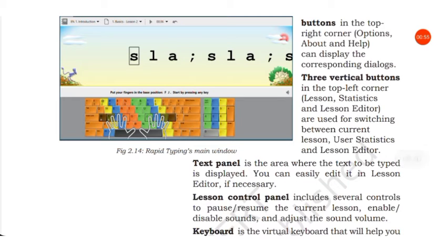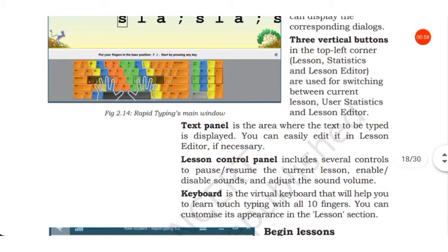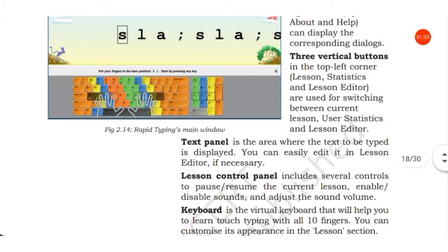Then text panel. The text panel is the area where the text to be typed is displayed. What text is to be typed will be displayed in the text panel.